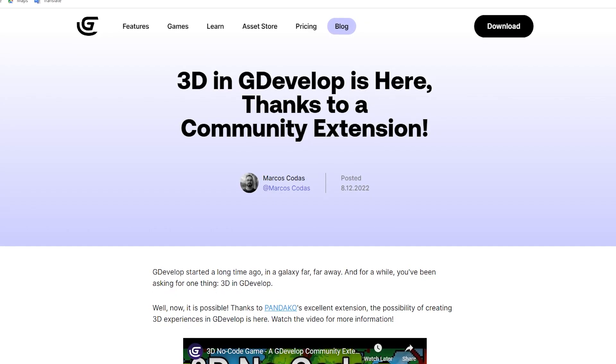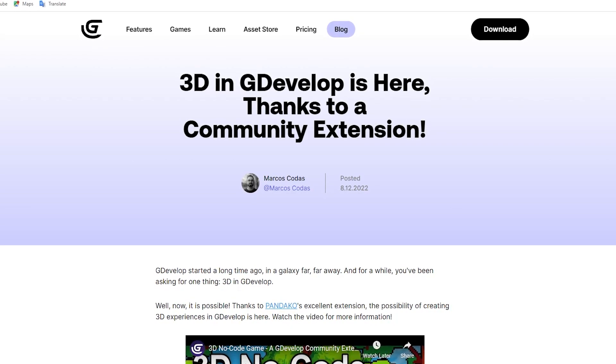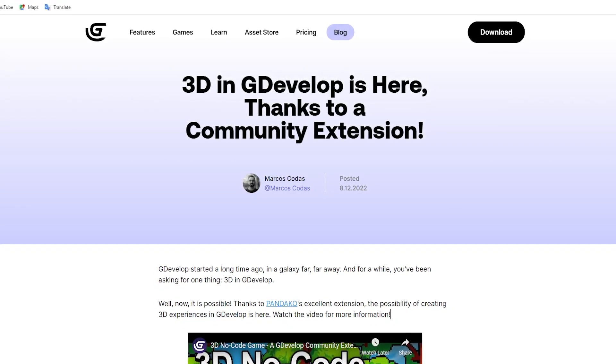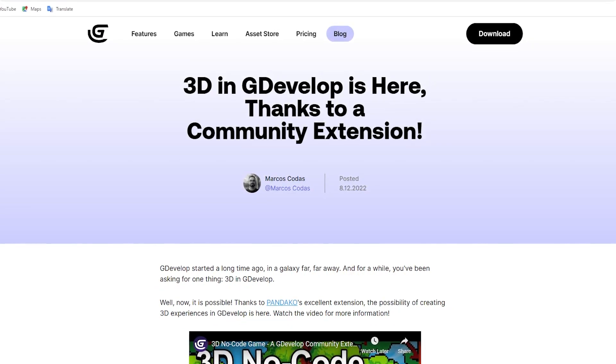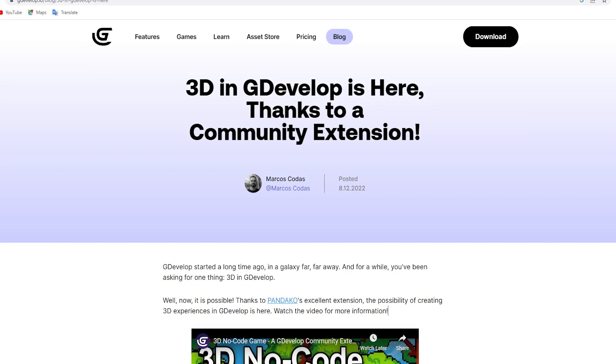Hello and welcome into the 3D. In this tutorial, we will learn how to install the 3D plugin made by Pandoka to GDevelop.